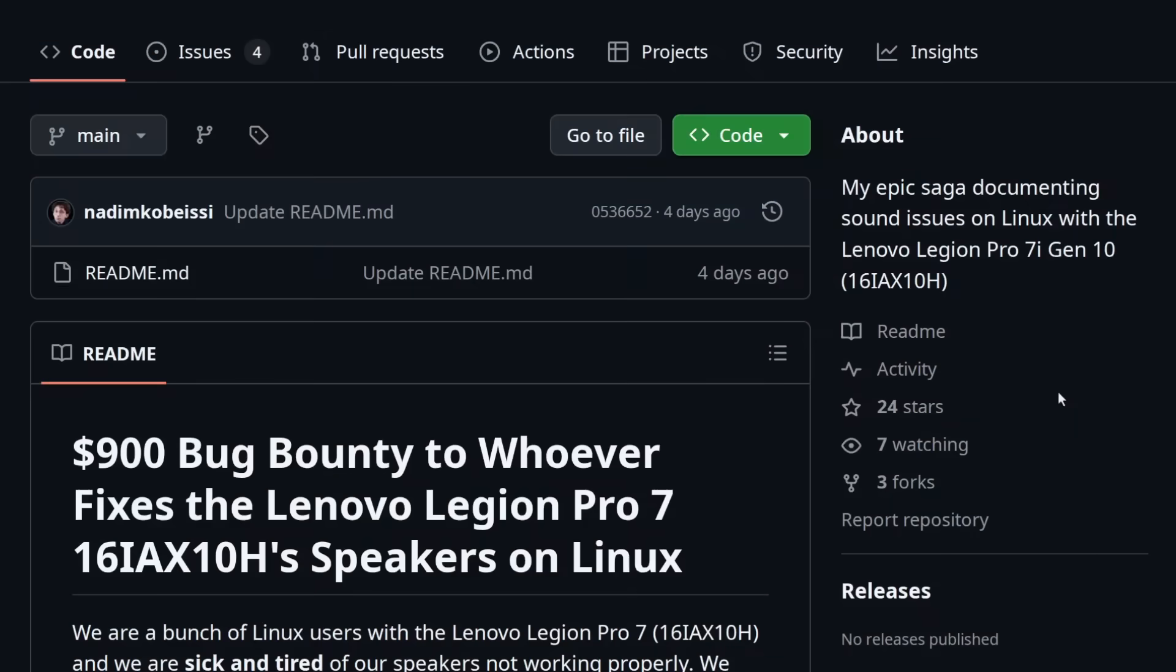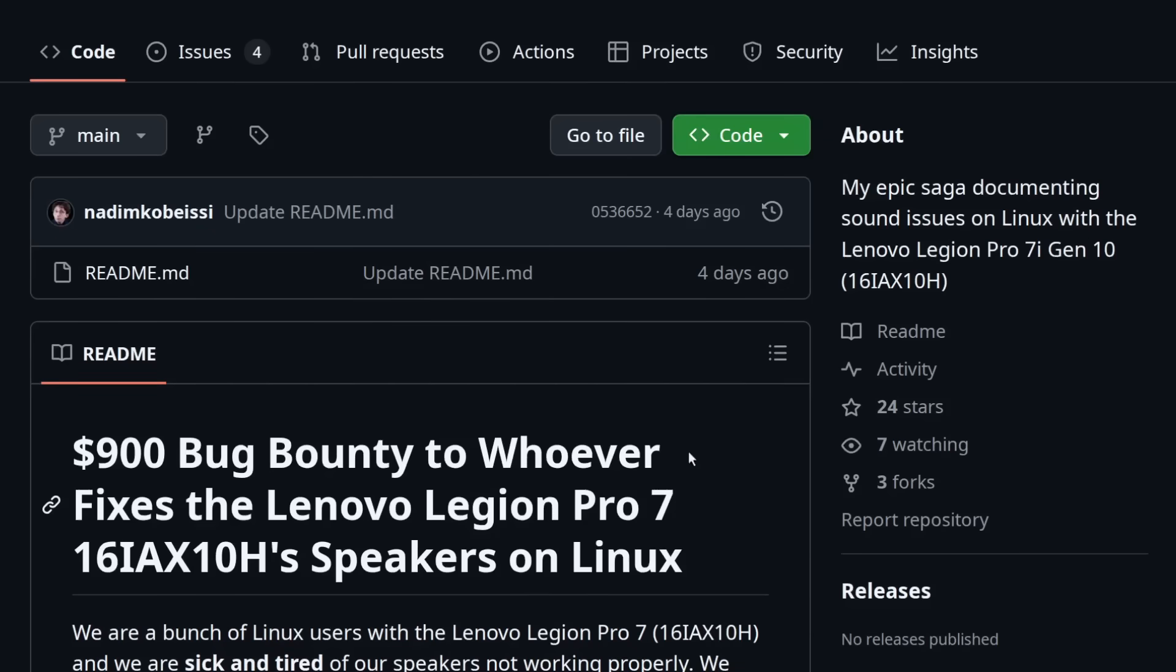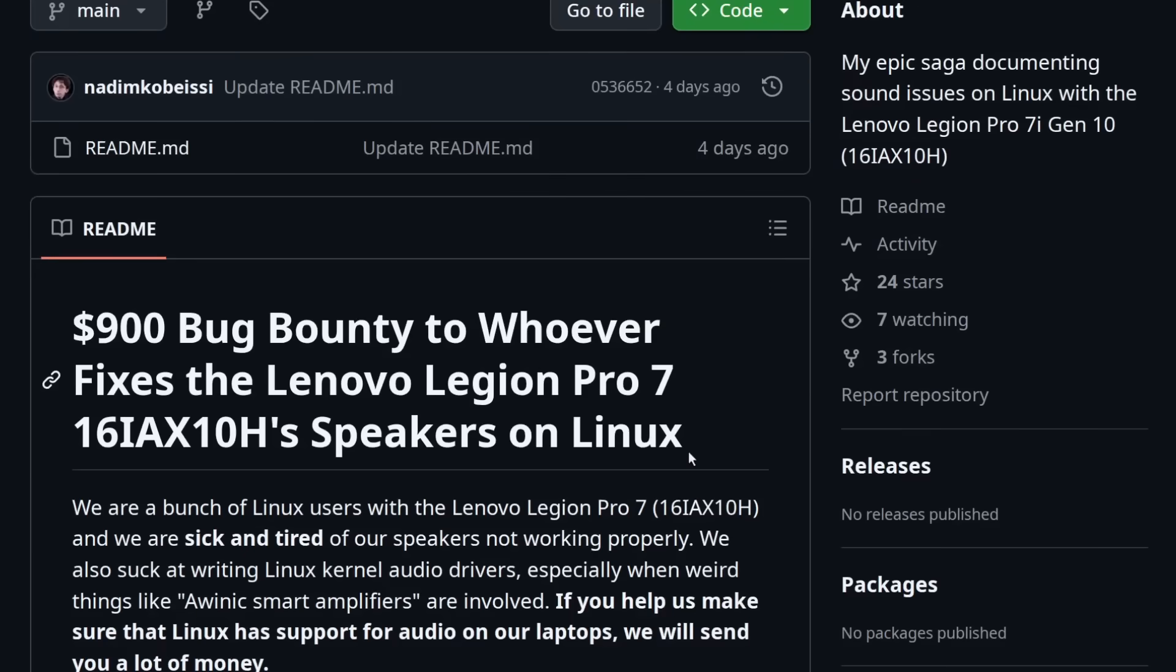And so besides doing what this person did here, announcing to the world that you have a Linux problem and you are willing to pay to have it fixed, there isn't really any other kind of support that you can get for Linux, at least not at this price point and at least not without picking a very specific Linux distribution to use.